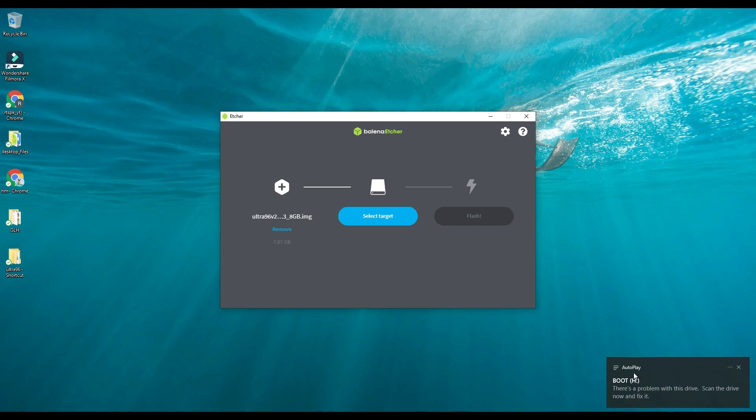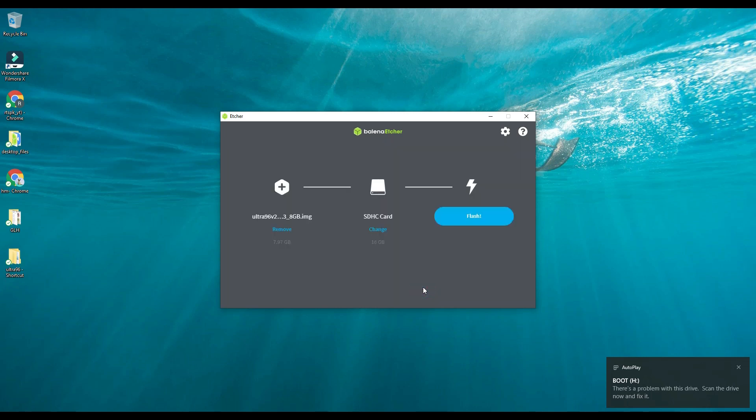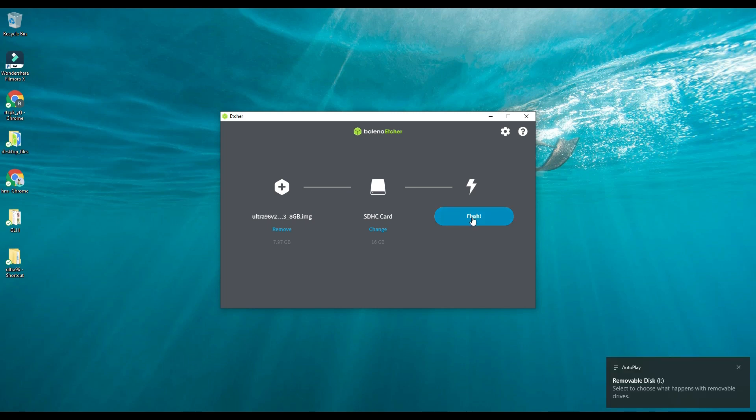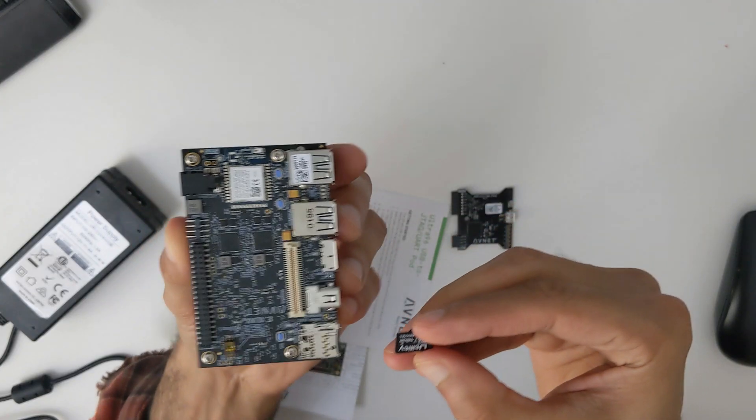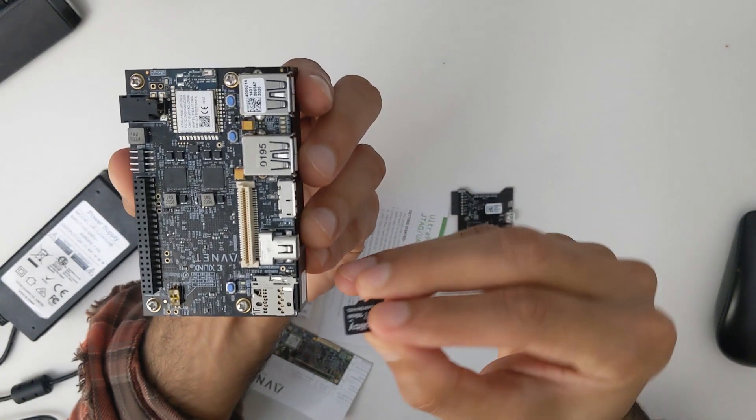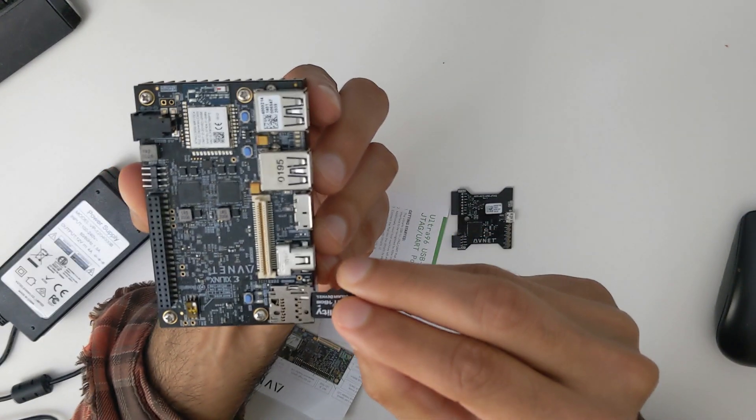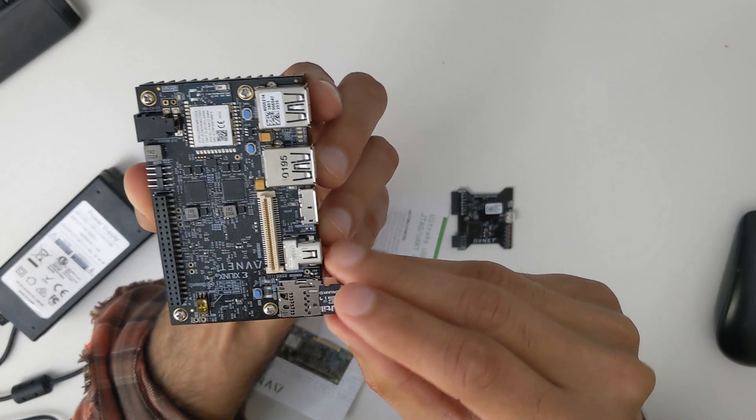After installing the software you have to flash the disk image. You can see that I have inserted the SD card and I will go to select and I will select the SD card and I will now flash.